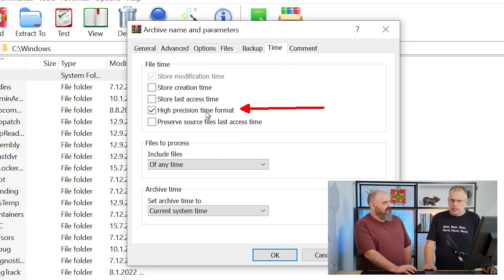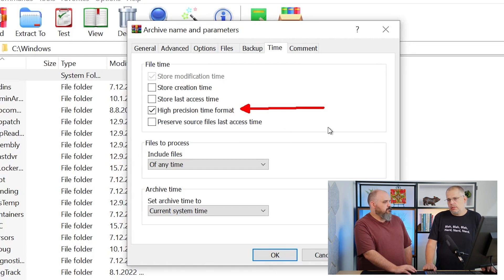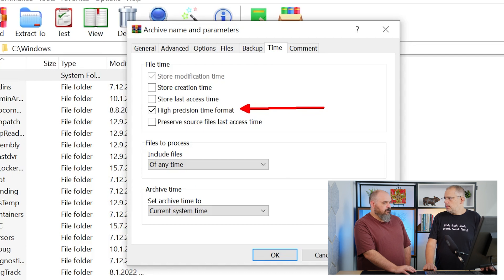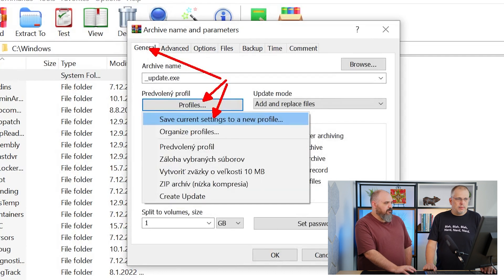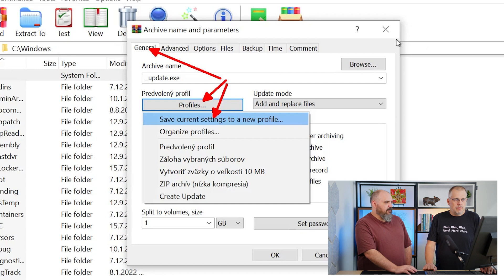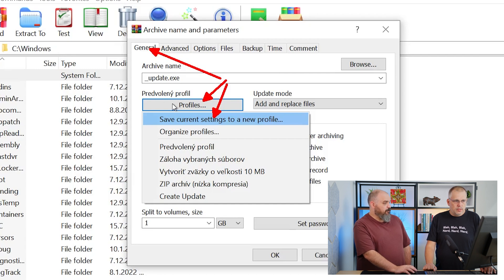High precision time format: this is a default setting and I left it on because you never know when the time is important. Now we're back into the main one. You go to General and this is where we're saving the profile.